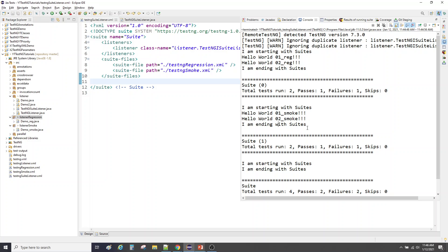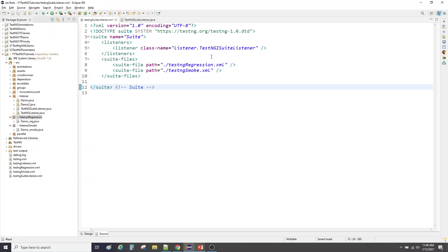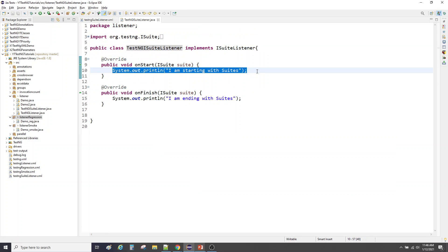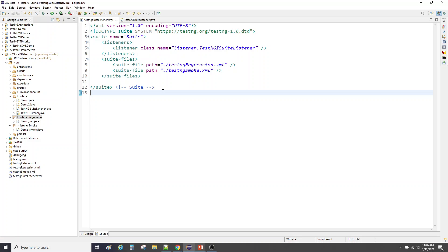The statement 'I'm starting with suite' and 'I'm ending with suite' is being printed for each of the suites that we mentioned. So if you have any action to perform on the suite level before any suite is executed, it goes here. It doesn't have to be a sysout statement — it can be any action you want to perform. TestNG has many listeners and this is one used at the suite level — it accepts a suite, remember that.